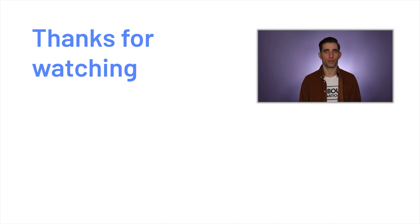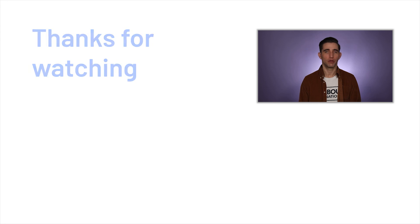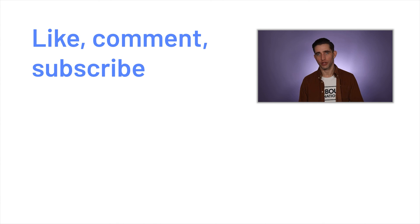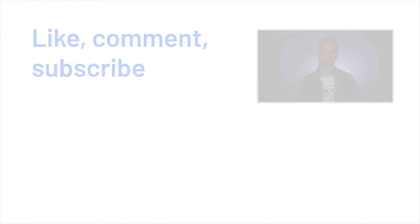You can stay up to date on all things Mirador by subscribing to our channel or visiting our website. Don't forget to like, comment and share. I'll see you in the next video.